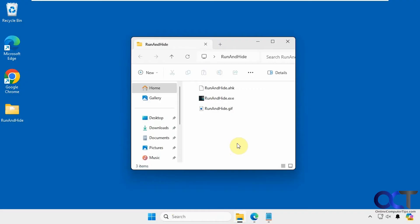It's a free tool called Run and Hide. Nothing to install, just download the zip file and run the executable.